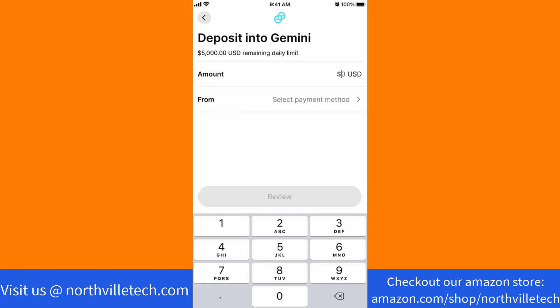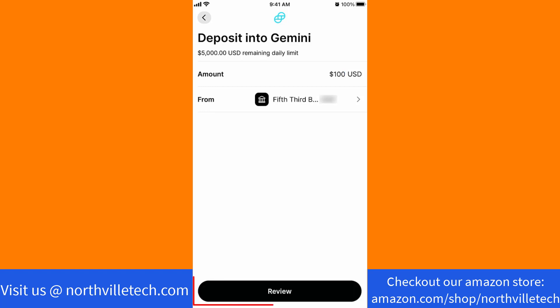Now, enter the amount you wish to deposit. Then select a payment method. After that, tap on review.